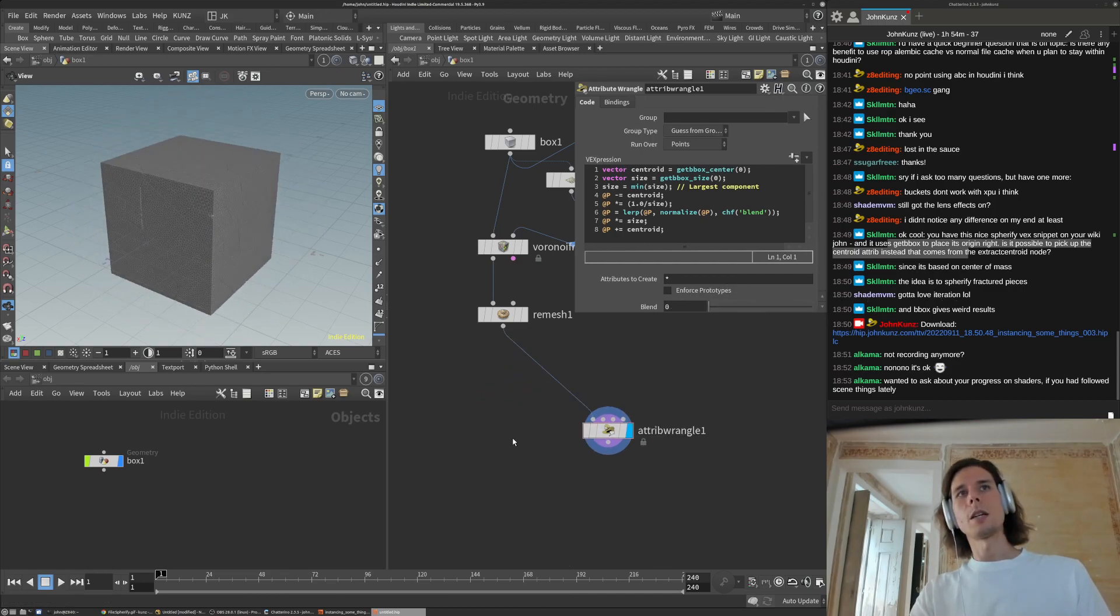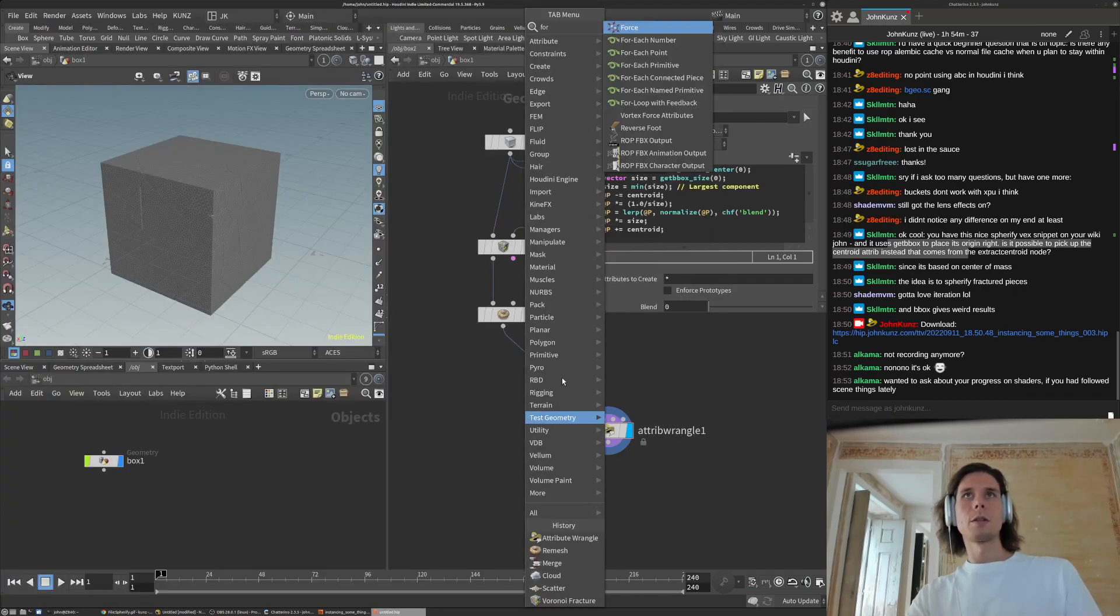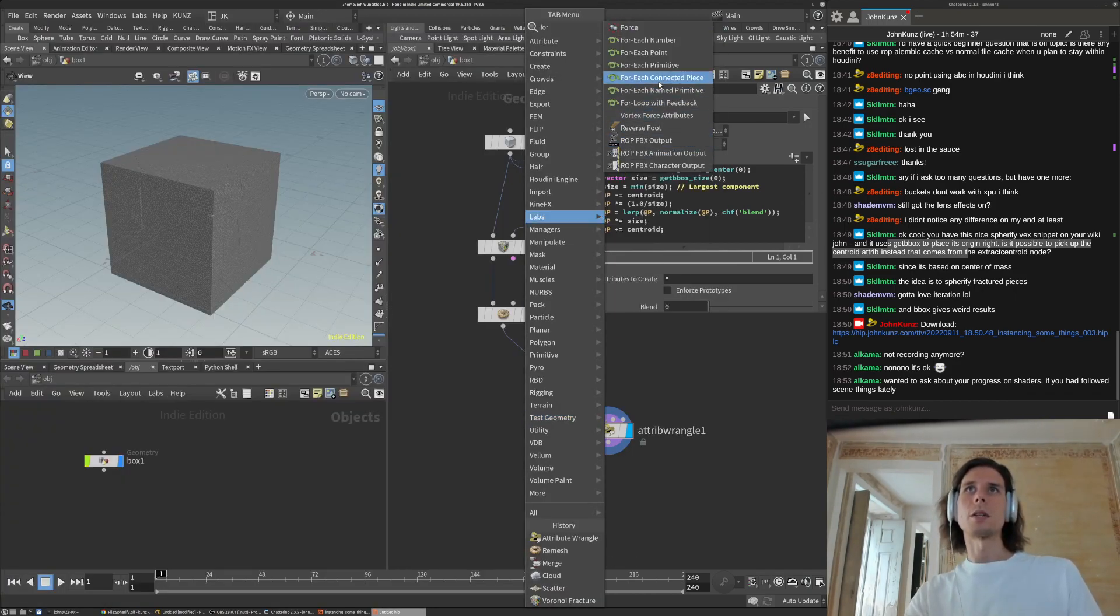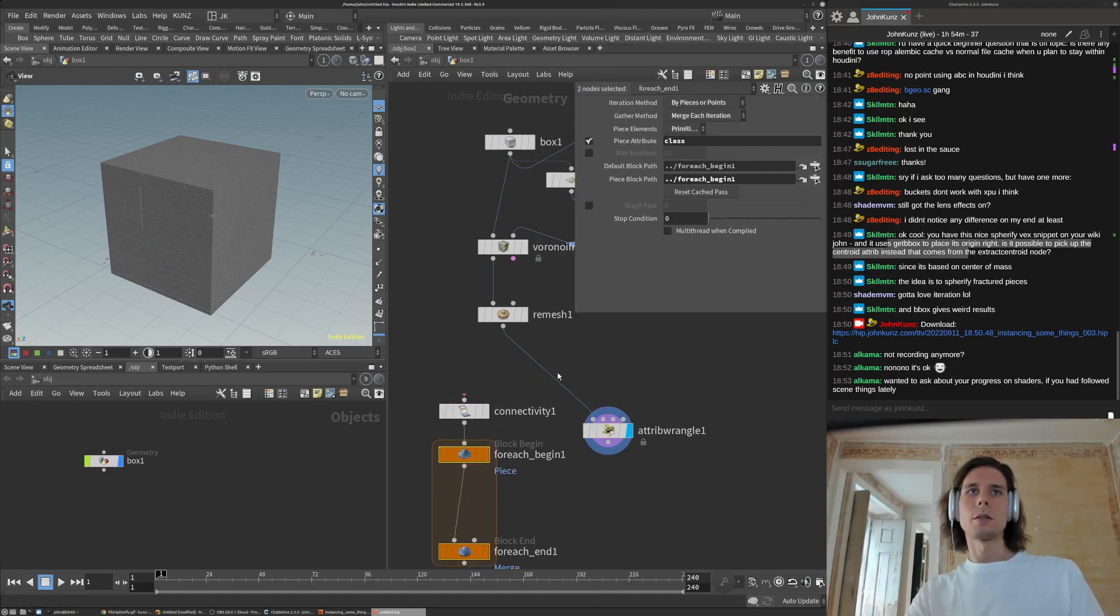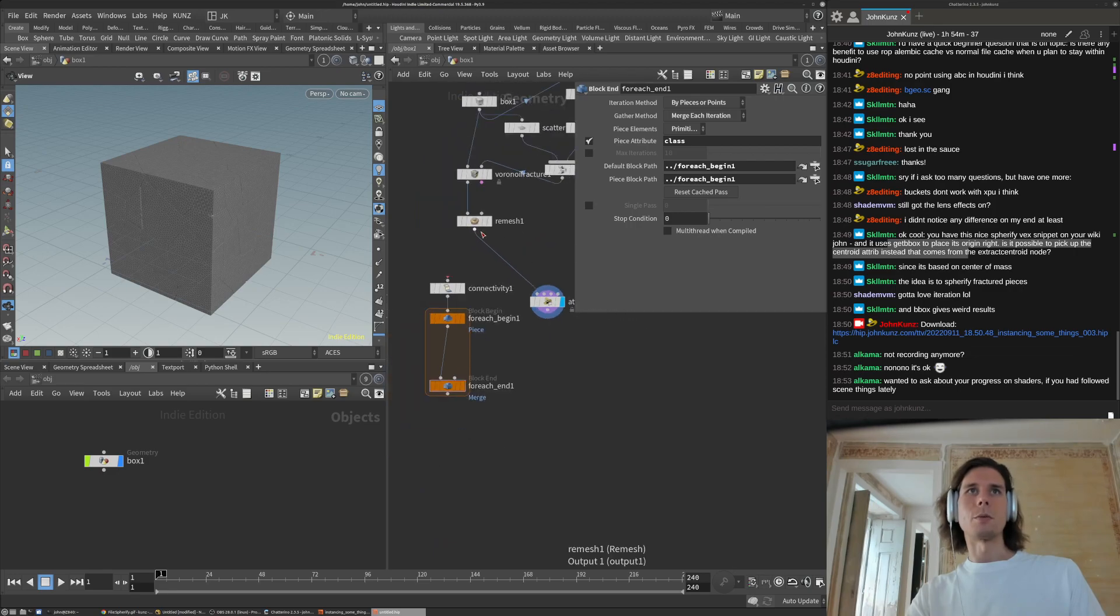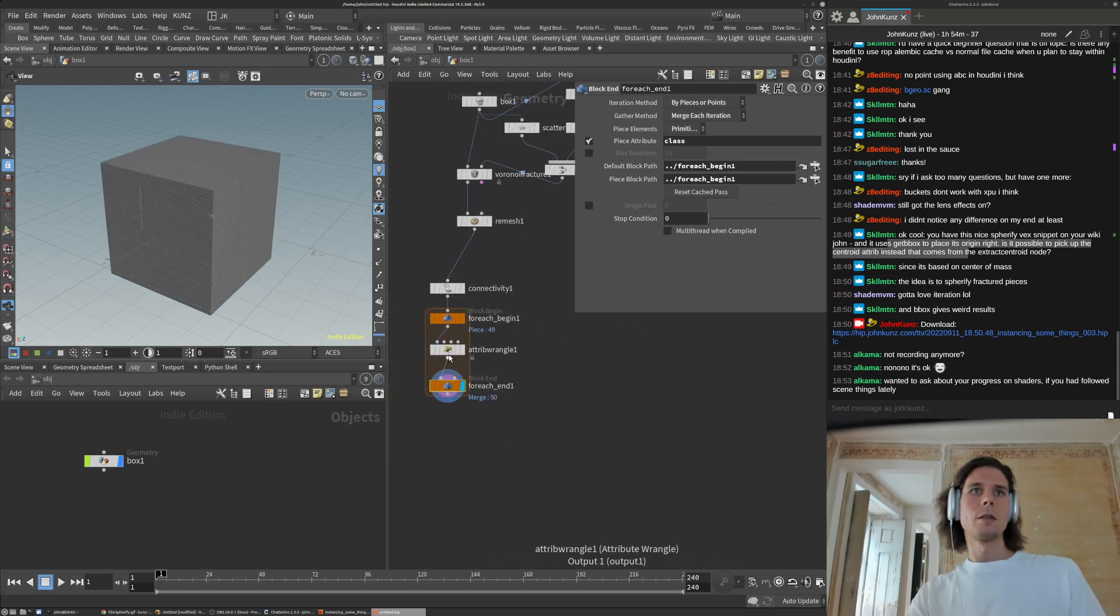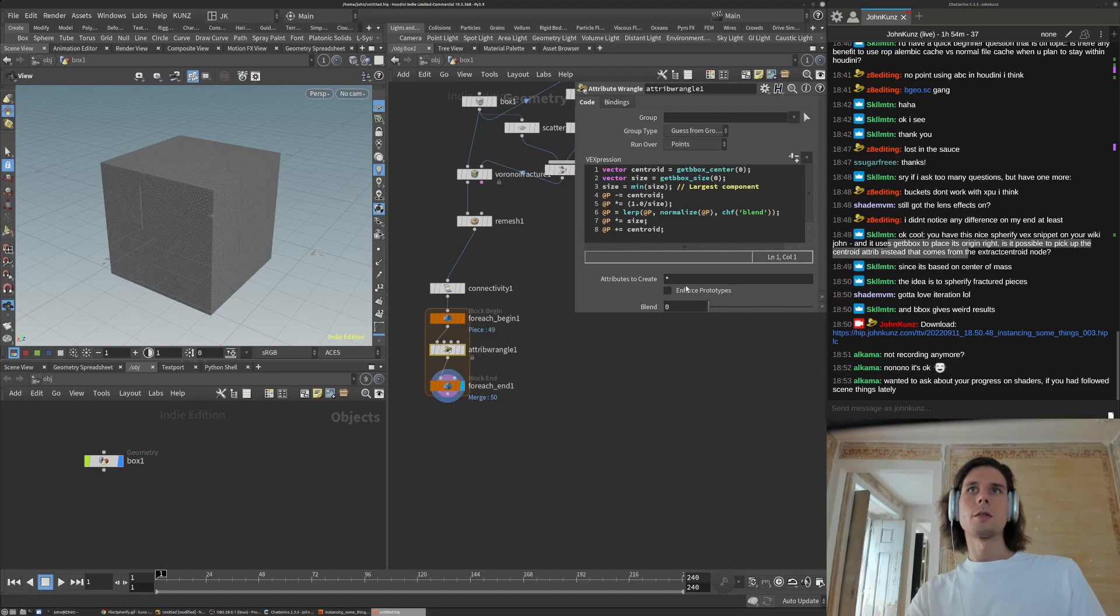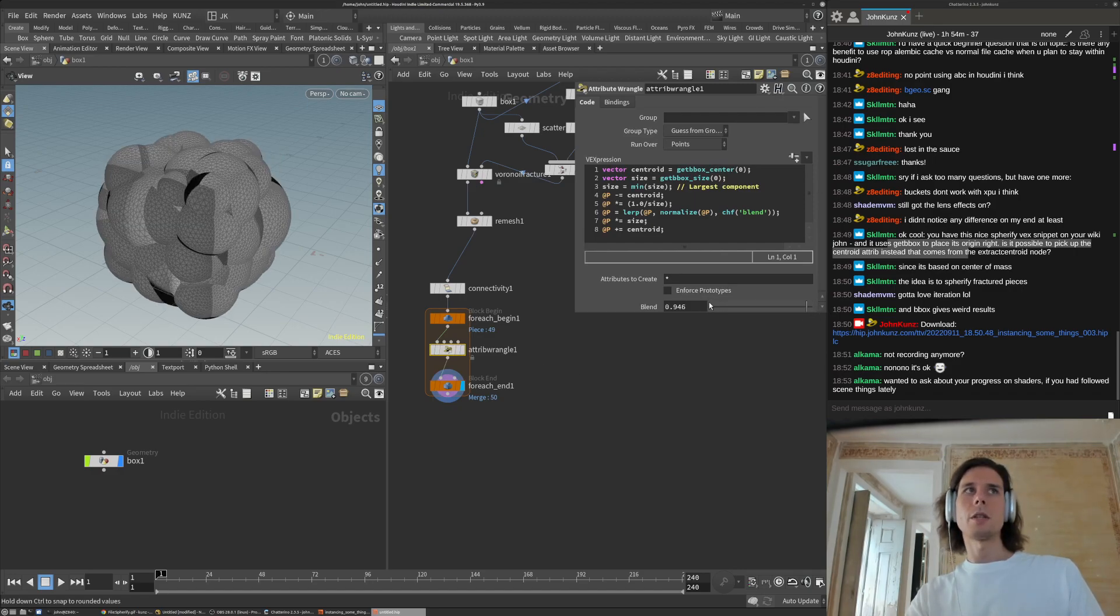If you wanted to do them per piece, you could do this for each connected piece. This is just working quickly or whatever. So now they should be all just going from the centroid.